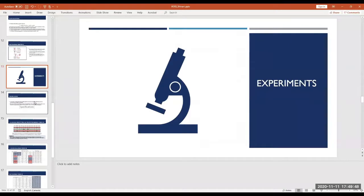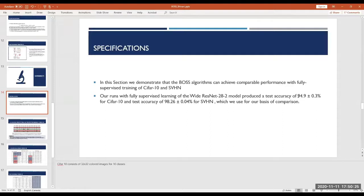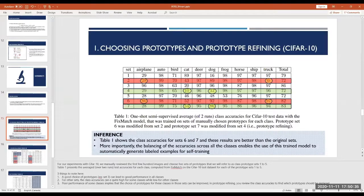For experiments and results, they used CIFAR-10 and SVHN. CIFAR-10 consists of small 32×32 colored images with 10 classes. They ran both fully supervised and semi-supervised training for comparison, using a ResNet-28-2 model, achieving 94.9% accuracy on CIFAR-10 for fully supervised and 98.26% for SVHN.